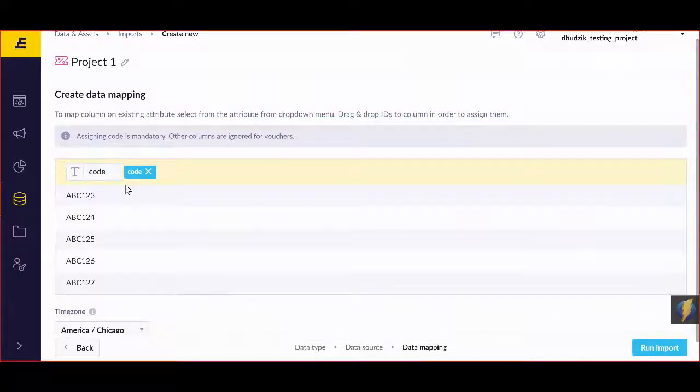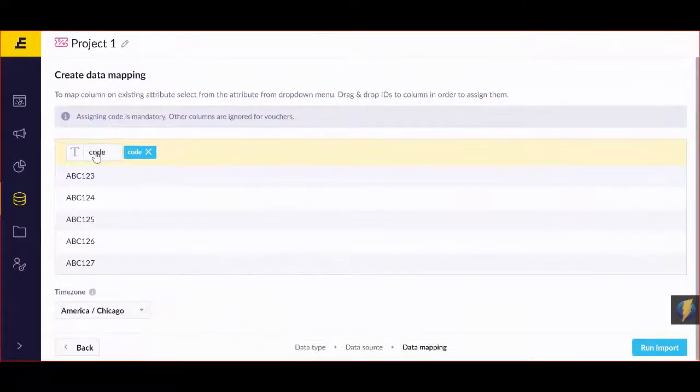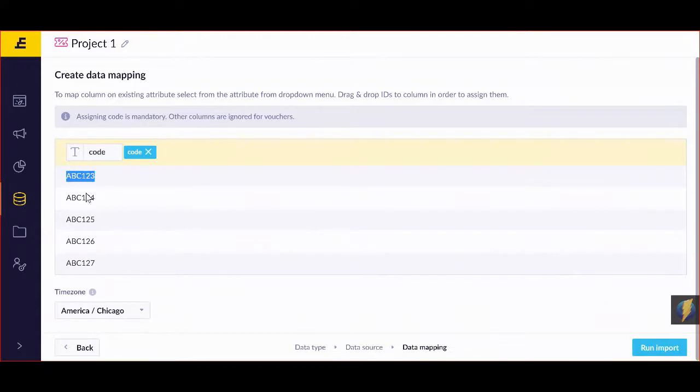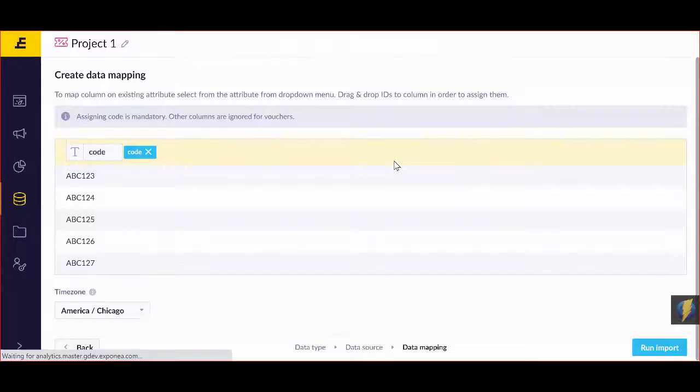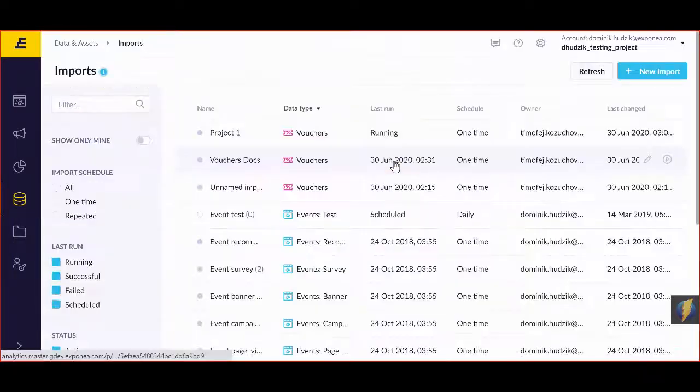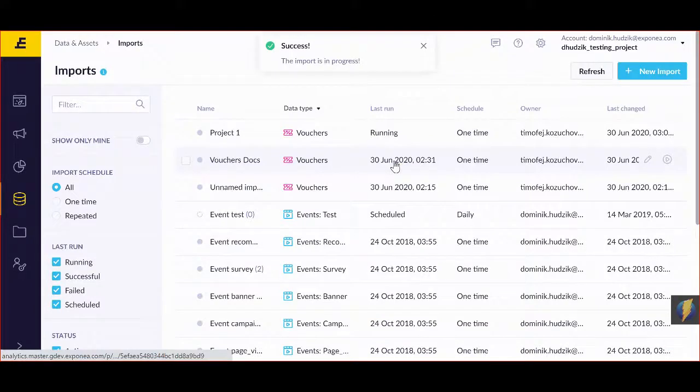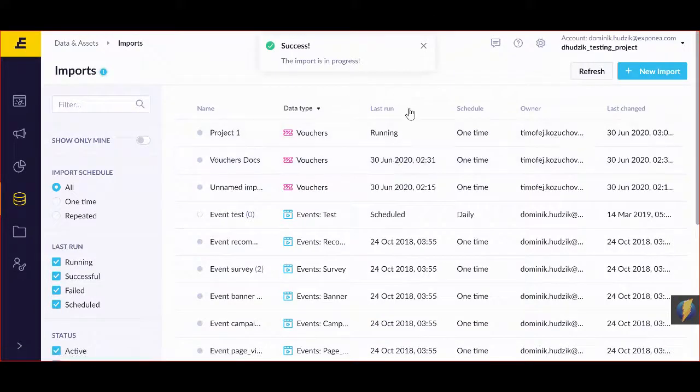Now when everything is done and the code is tracked and you have your vouchers here, you're going to run your import. Success, it's working, everything is fine.